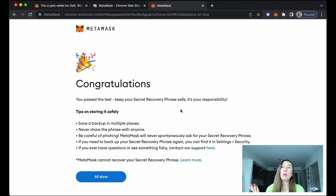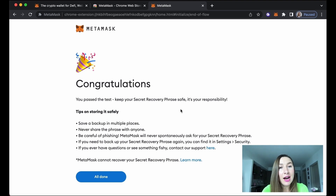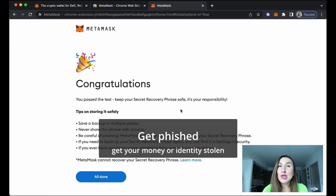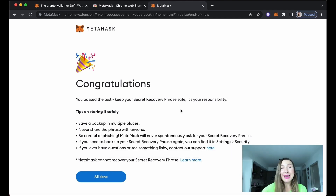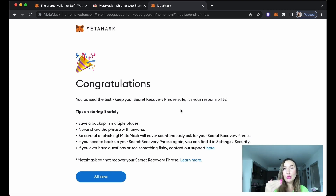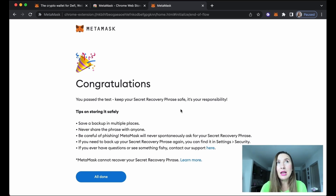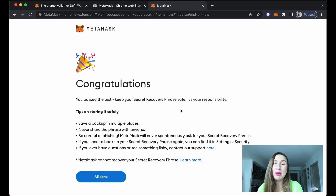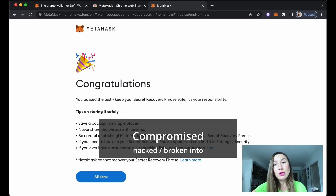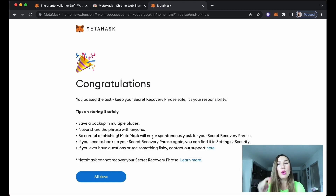One time I did reach out to MetaMask support and they were pretty quick to respond, but they couldn't help me. I had gotten phished — someone drained my wallet and stole my Ethereum. It was my own fault because I connected my MetaMask to a phishing website. They asked me to connect my MetaMask wallet, I did, and they got access to it. The wallet was compromised and MetaMask couldn't help — so be very careful.